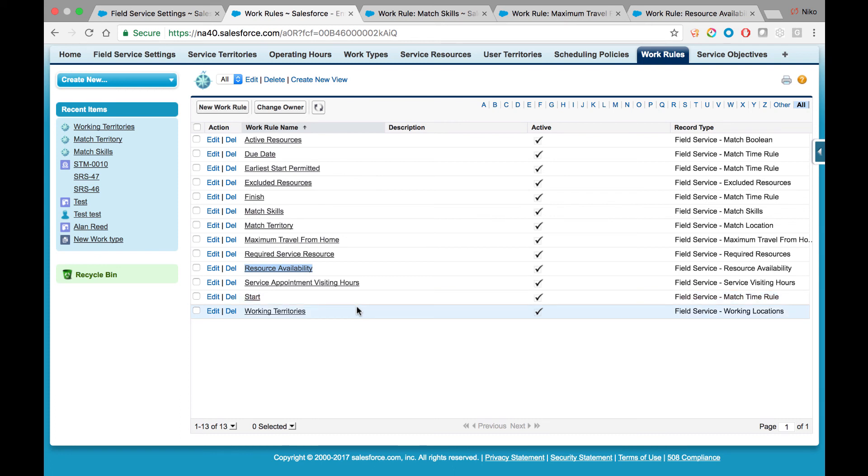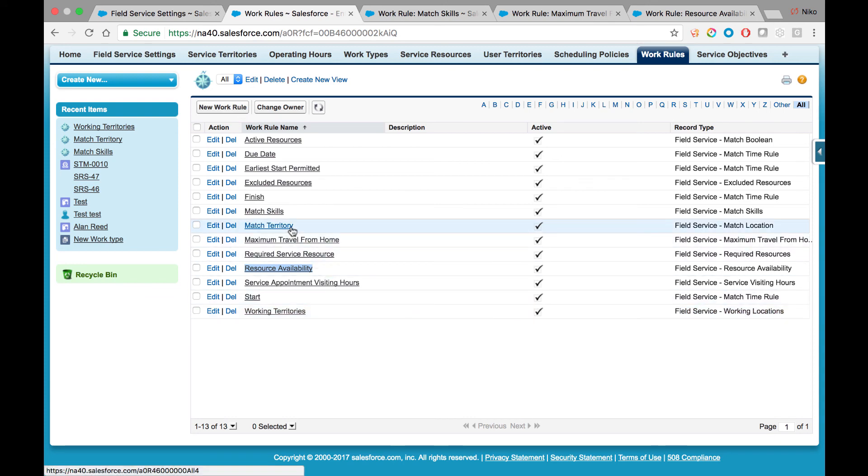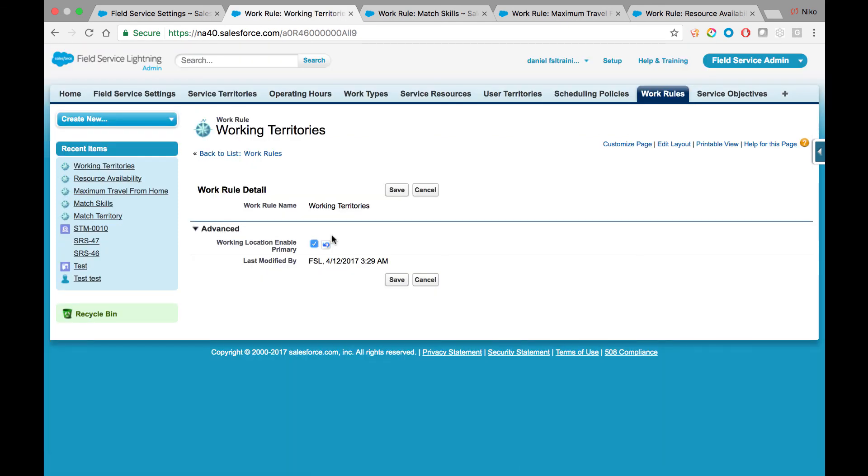you would like to allow your mobile resources to work in more than one service territory. This is where the primary and secondary territories come into play. In such scenarios, you will want to deactivate the Match Territory work rule and instead activate the Working Territories rule. Once that rule is activated, be sure to check this boolean in order to make sure that the primary service territory of each mobile resource is also taken into consideration.